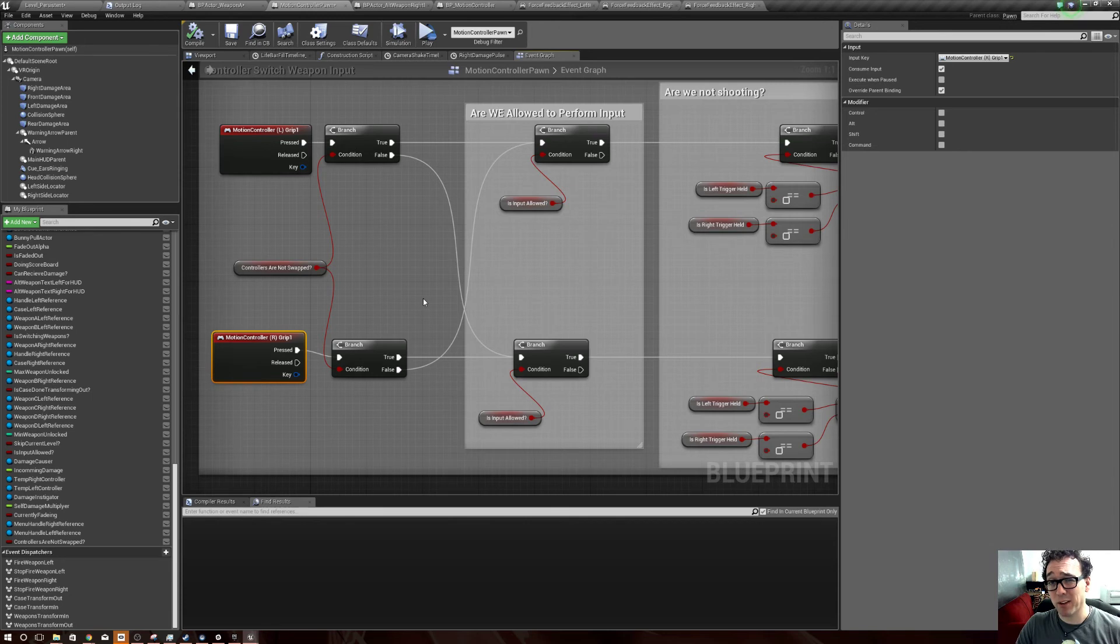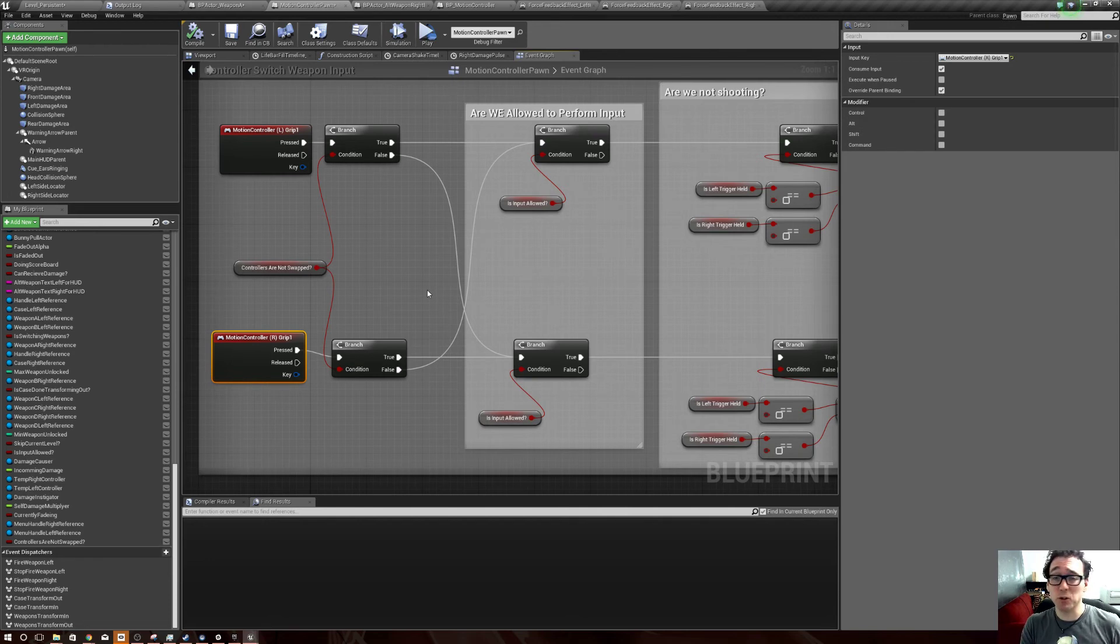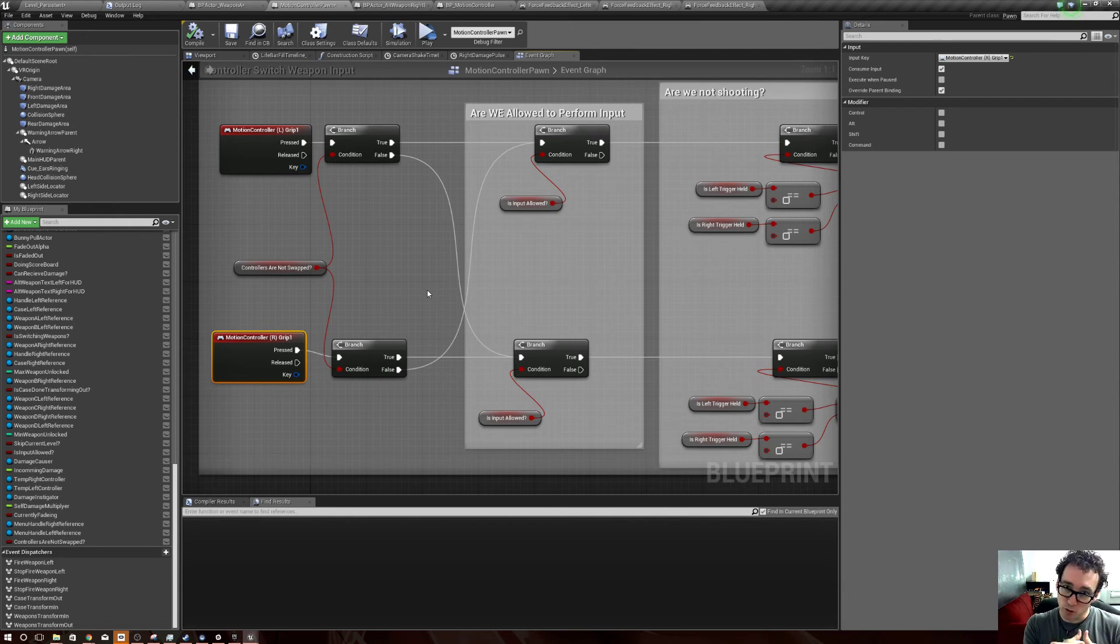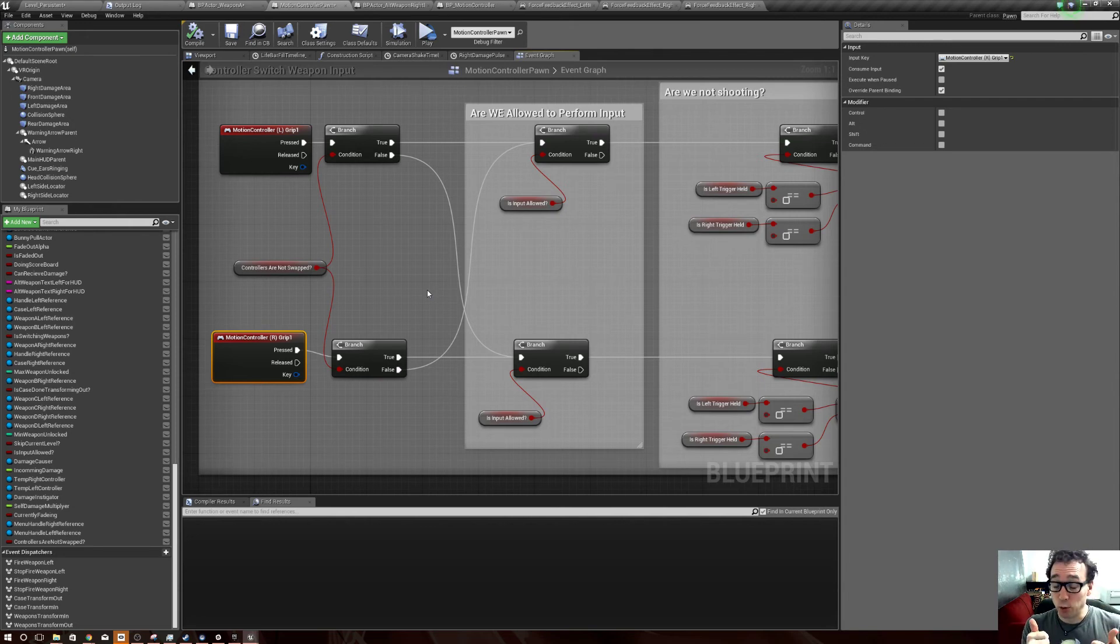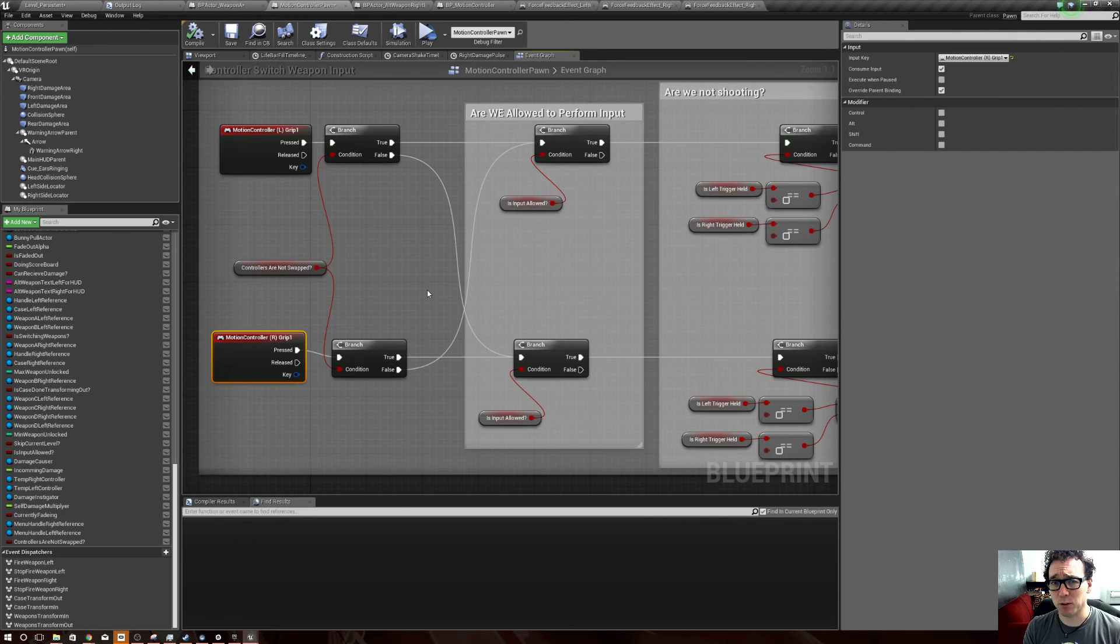So anyways, my apologies about that but it's a solution. Again, if someone knows a different solution please let me know. If there's a way to actually tell the system 'hey swap the controllers on the back end,' cool. But if not, hopefully this works for you.